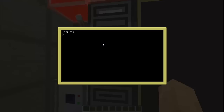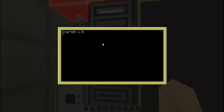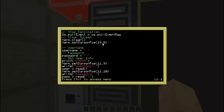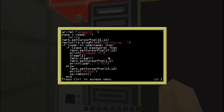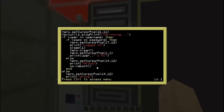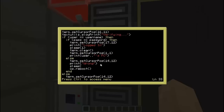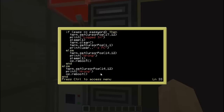Now let's check out what happens if we get it wrong. Oh — we forgot to put the sleep. Before the os.reboot, we gotta put sleep and just let it sleep for a second so they can see that they got it wrong.